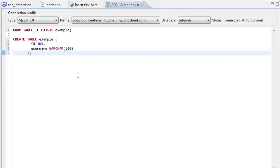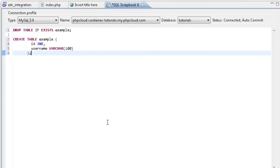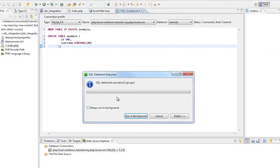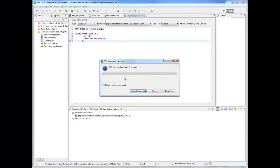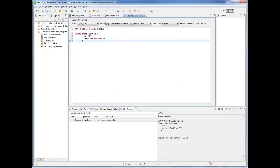I'm now going to right click within the editor and select Execute All. Our results are displayed in the SQL Results view.